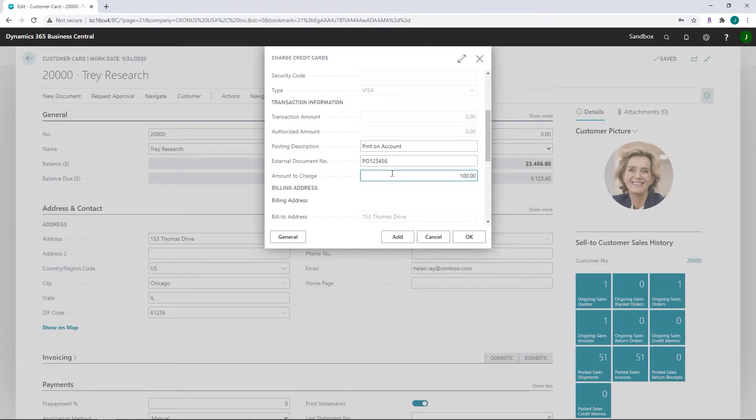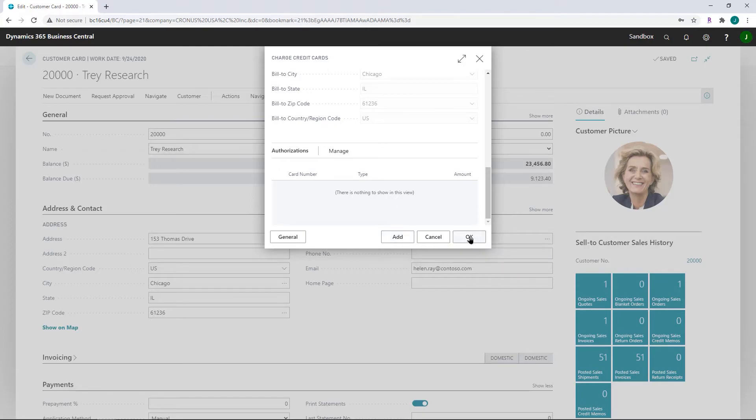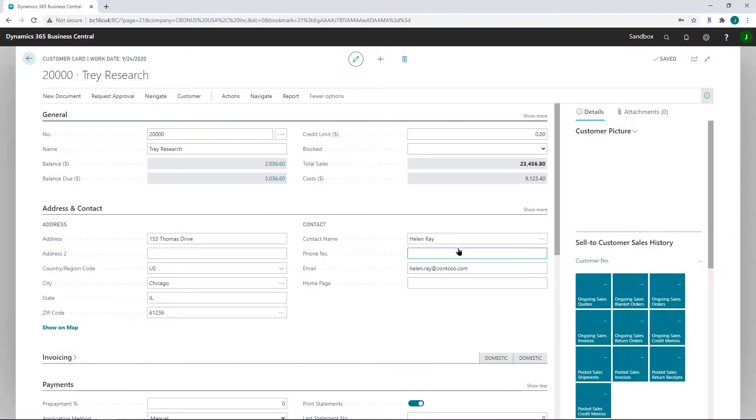You're going to enter in the amount to charge. If you wanted to have more than one account, you could click on add and then do this again for a second credit card. In the meantime, we're just going to say OK. It tells us that the transaction was successfully processed and we'll say OK to this.